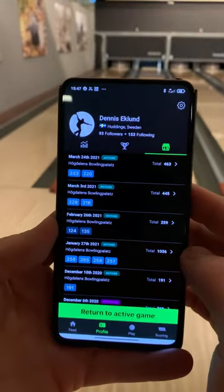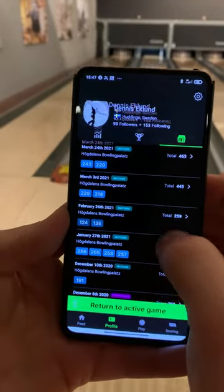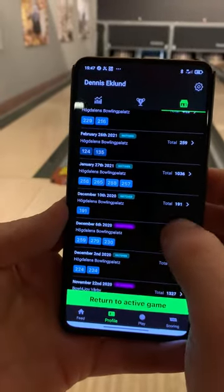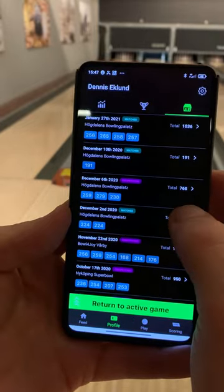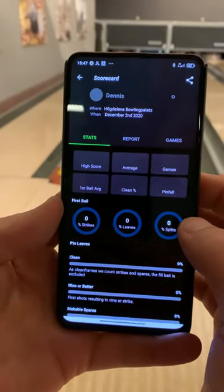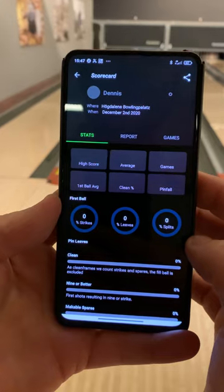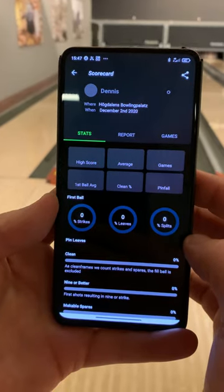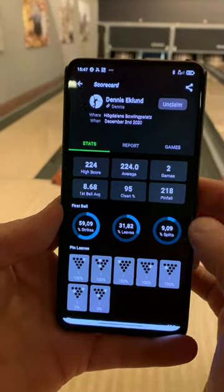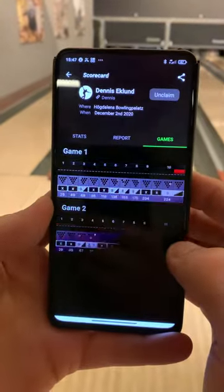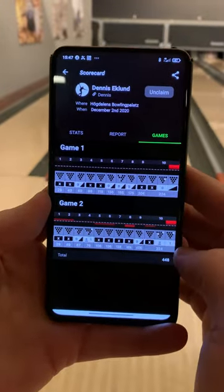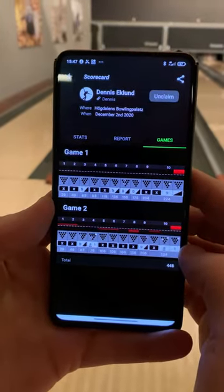The next tab is score cards. Here you have your score cards with different labels — competition, matches, or even practice. If you pick one of these, these are the stats for these games only. If you use the option games, this is all the games in detail — frame by frame and pin indications.